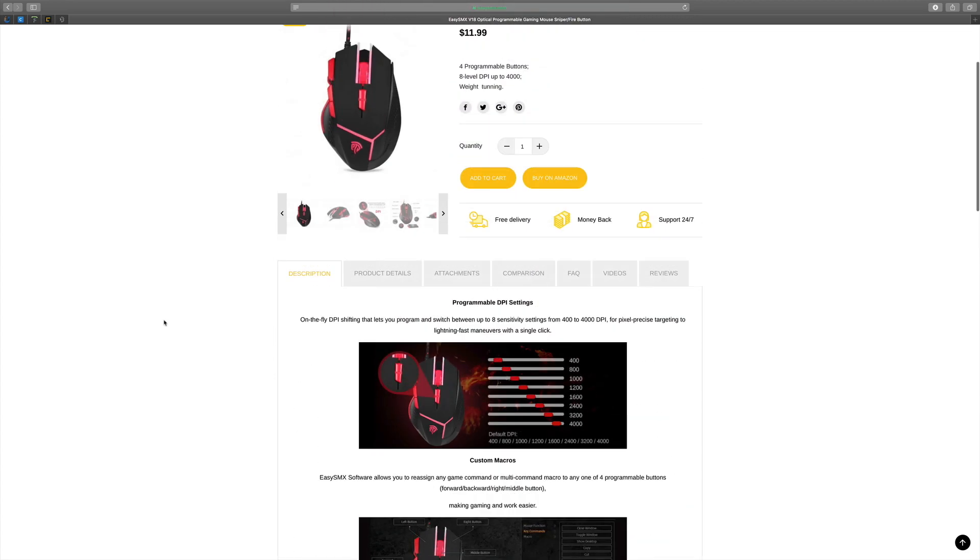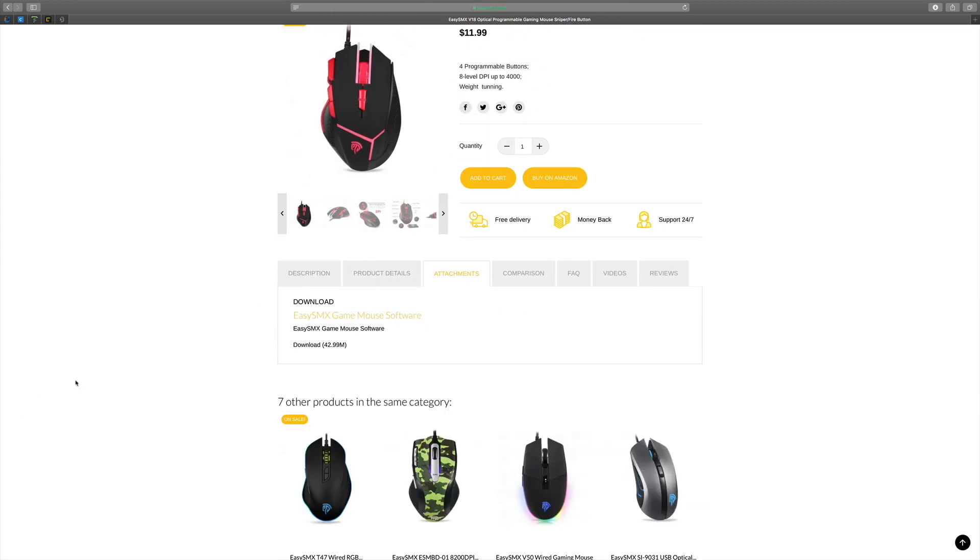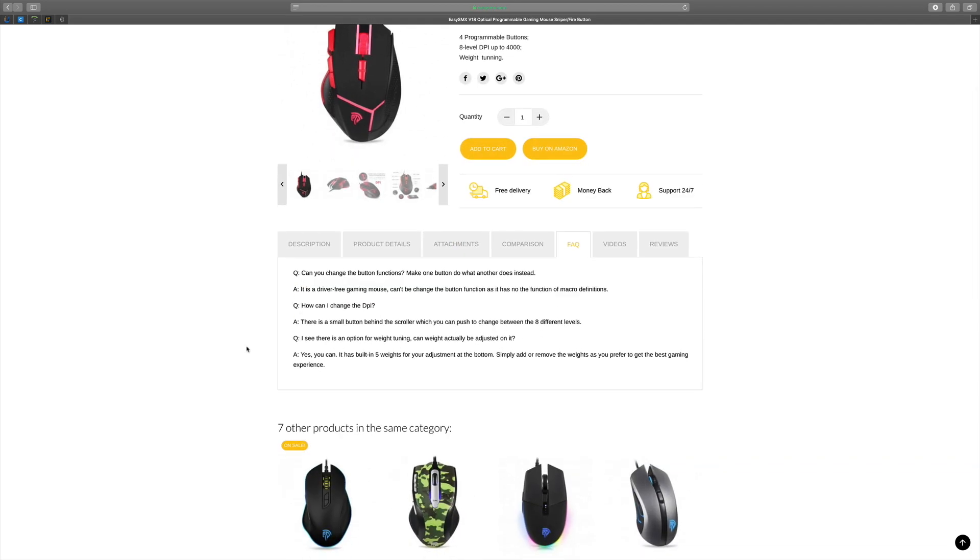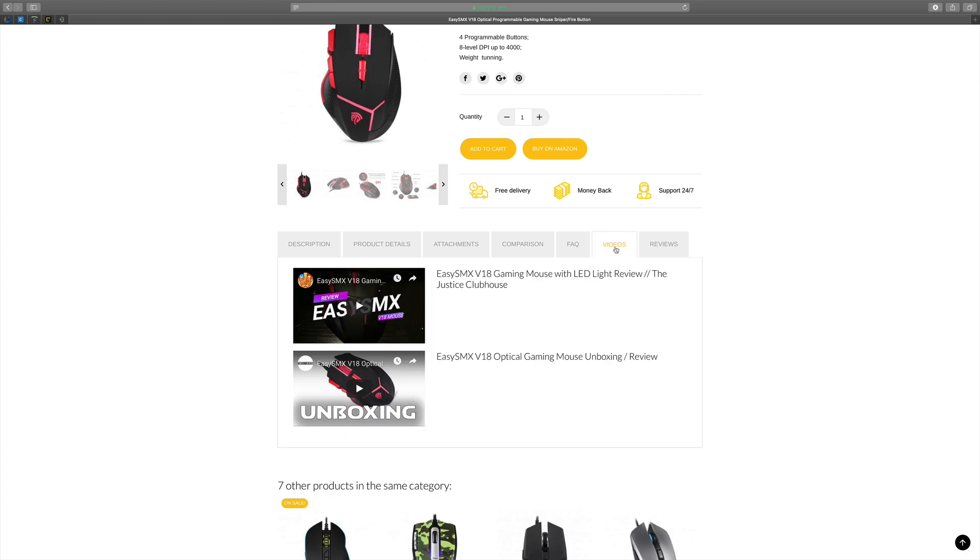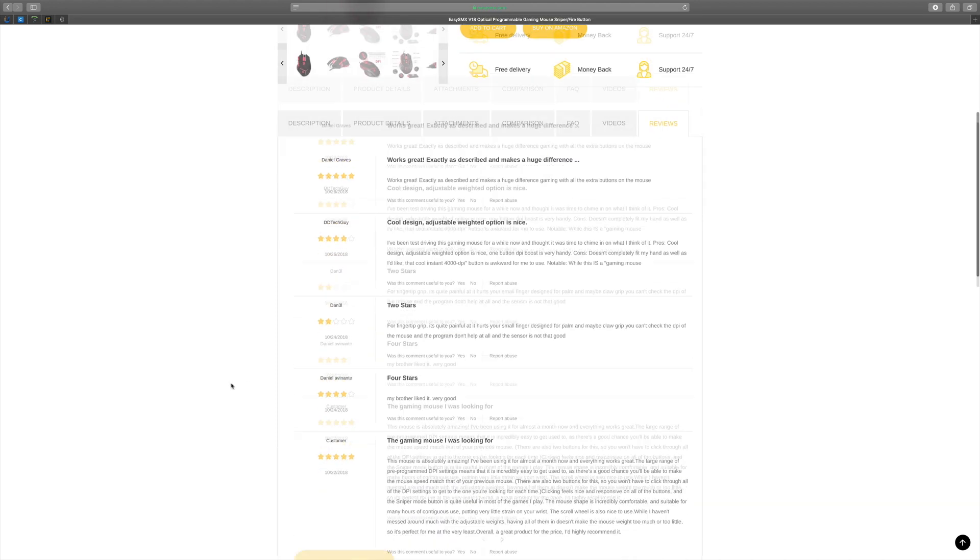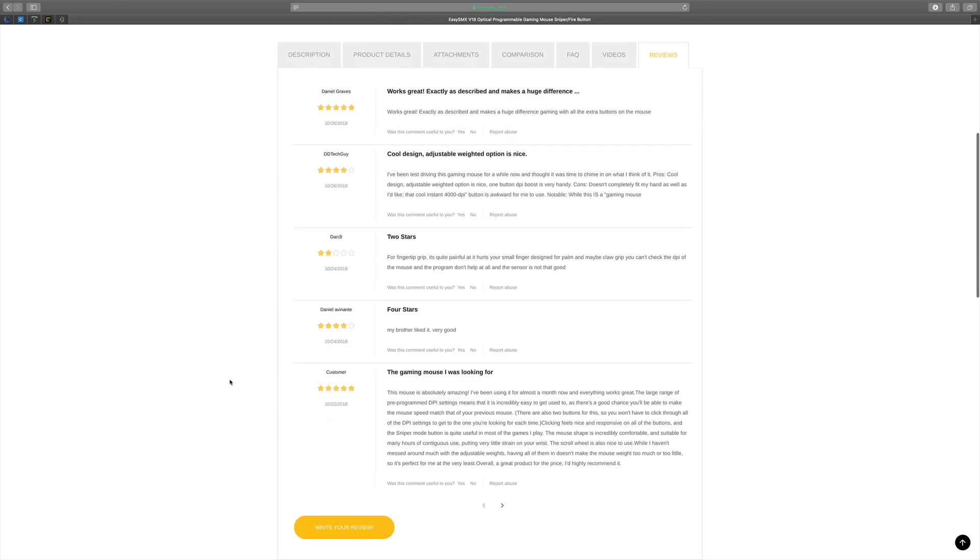You can see the attachments here, that is the software where you can download. Like I said, it's only on Windows. Got frequently asked questions in there. Can you change all the buttons? Yes. You can do pretty much anything with it. You can even have a look at some of the video reviews already on this EasySMX gaming mouse, the V18, and look at the reviews as well.